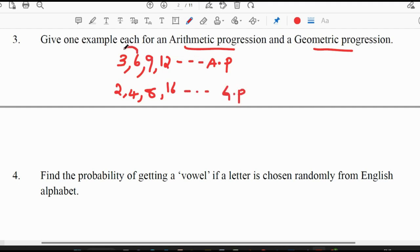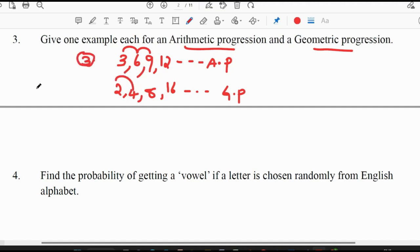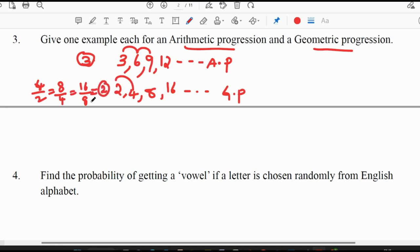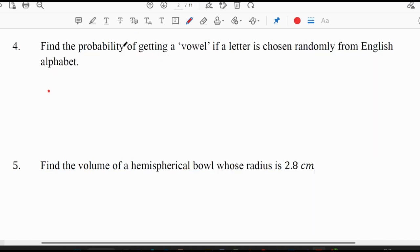Here the difference between any two consecutive numbers is the same: 6−3=3, 9−6=3, 12−9=3, so we have common difference 3. For the geometric progression we have common ratio: 4/2 = 8/4 = 16/8 = 2. So it is a geometric progression.